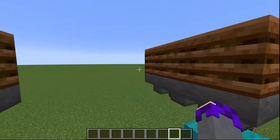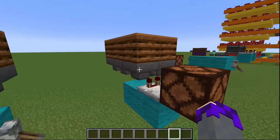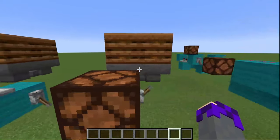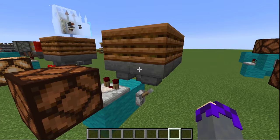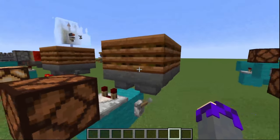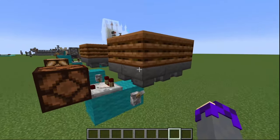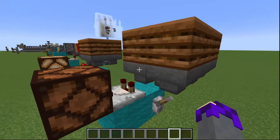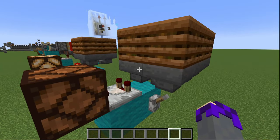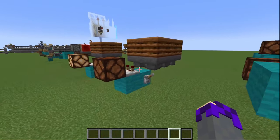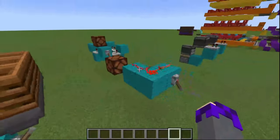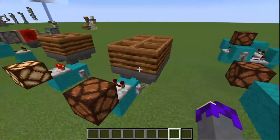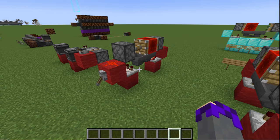I wouldn't recommend piling up too many hoppers — you start getting some lag. There are some situations where this is useful. I've actually used hopper clocks with just two hoppers going back and forth multiple times throughout my logic. So this is more useful in my opinion than the burnout clock, but not by much.